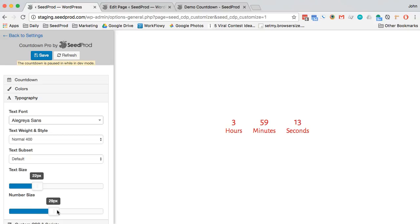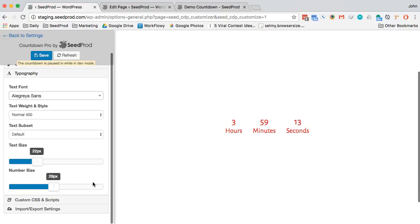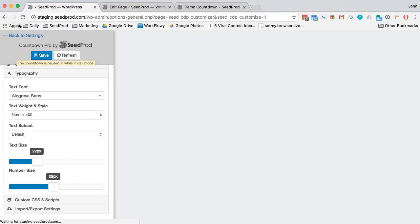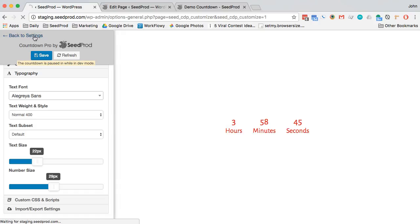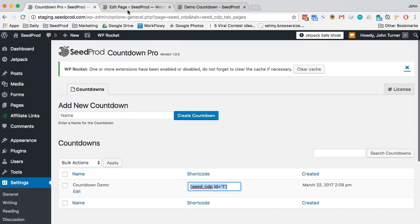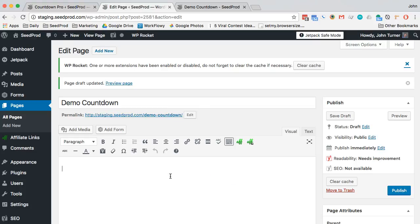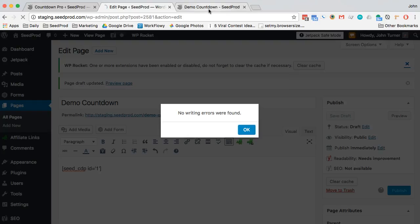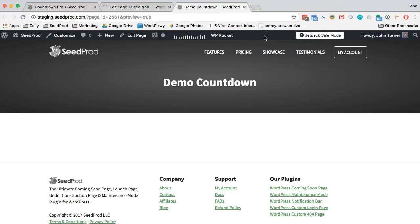So we've got this and then to put it on our website, we simply copy the shortcode which we're going to find right here. This works inside of pages, posts, widgets, and we'll publish that.